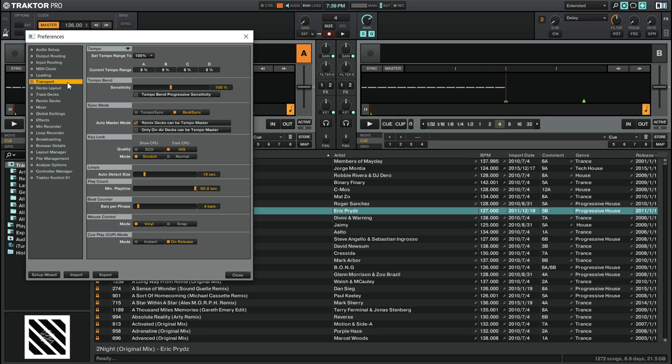If you set the mode to Normal, the Key Lock feature will be enabled no matter what speed your track is playing at and will function for the full 100% tempo range. To learn more about how to adjust the tempo range in Traktor Pro 2, click on the link in the video description.